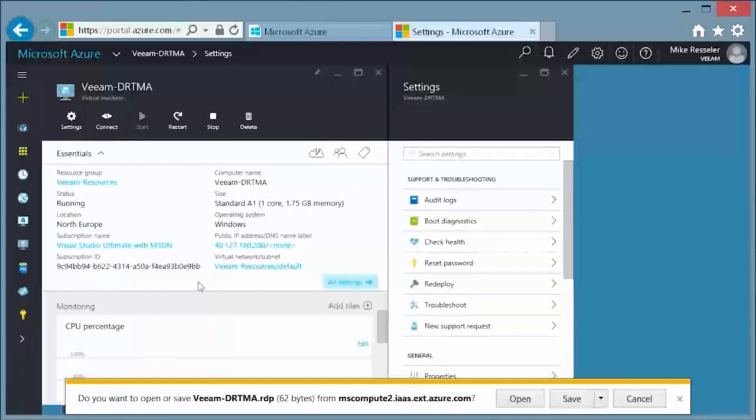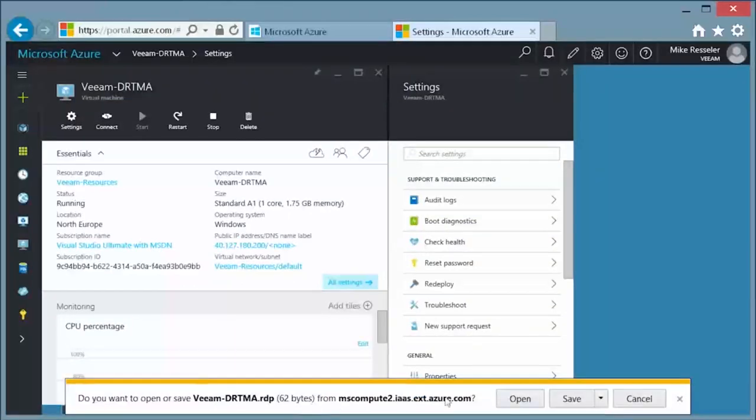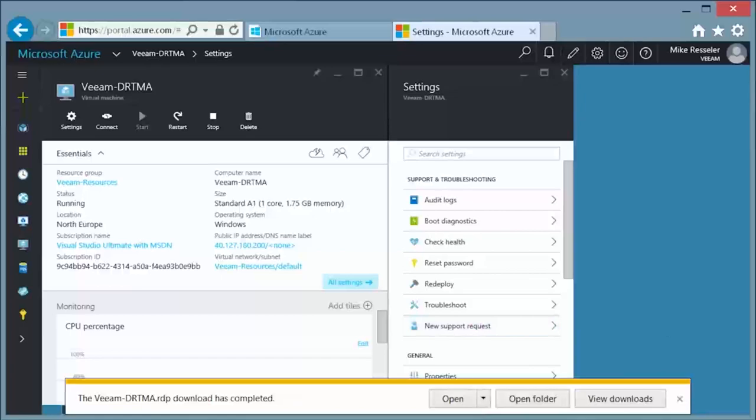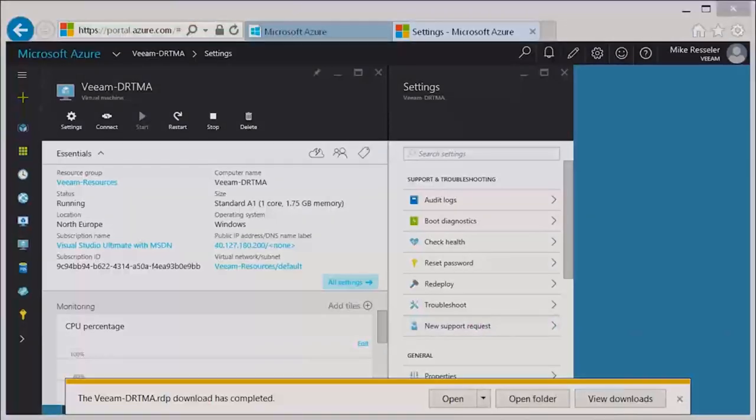You can also click on the connect button in the menu and download an RDP file that is already pre-configured with the connection details.